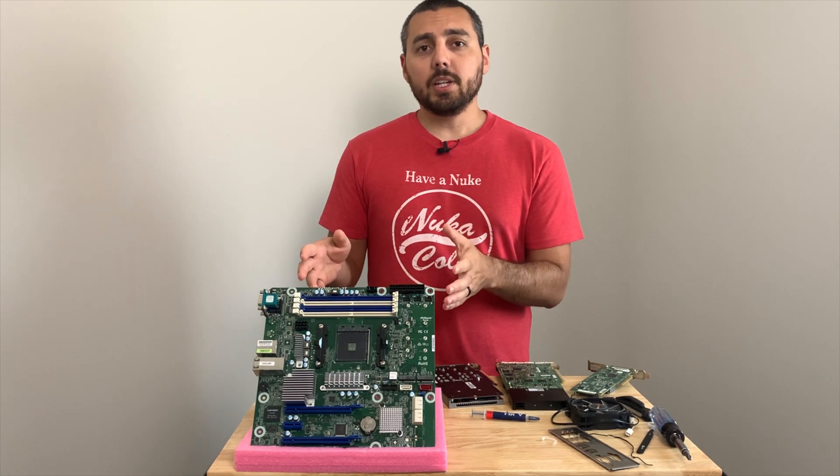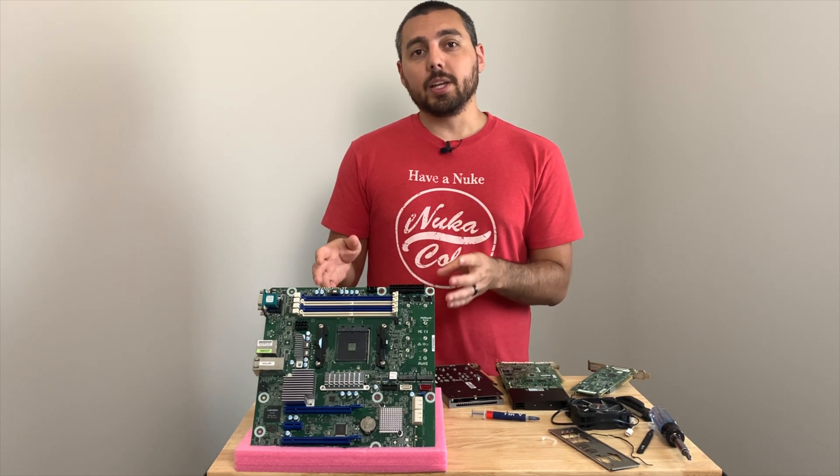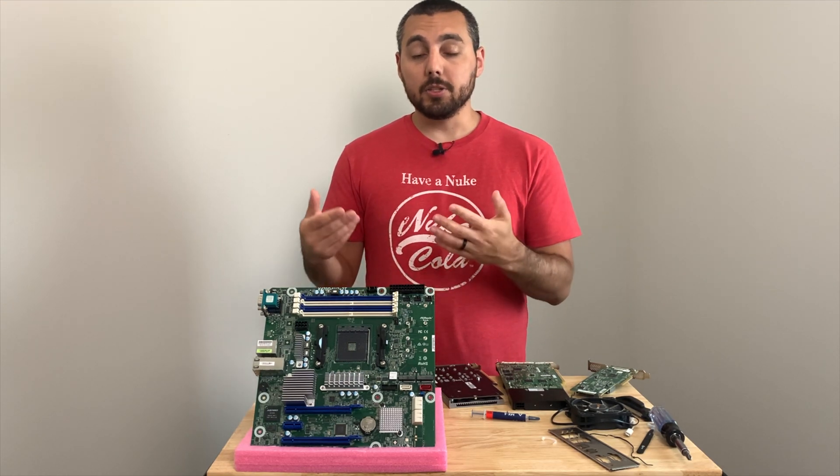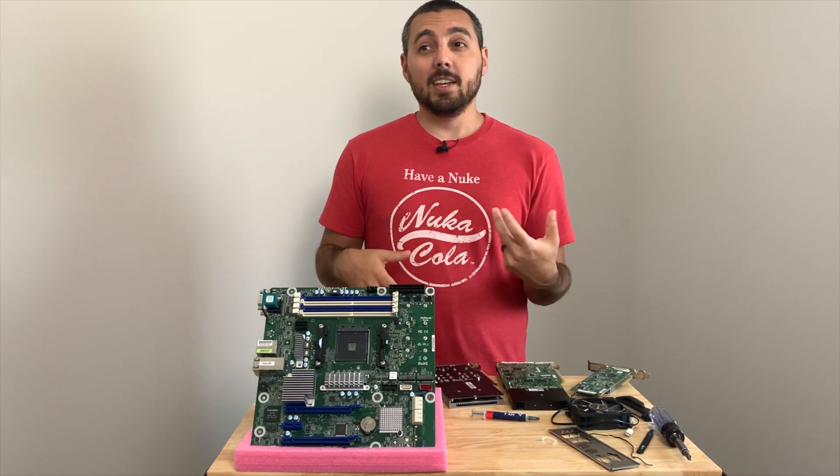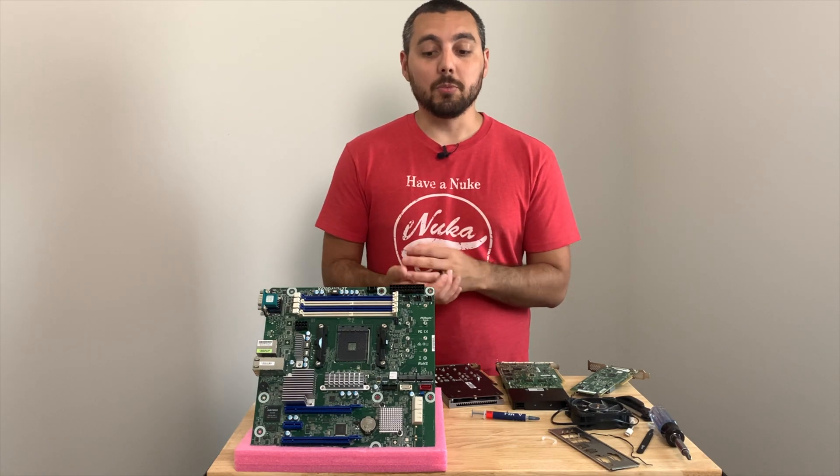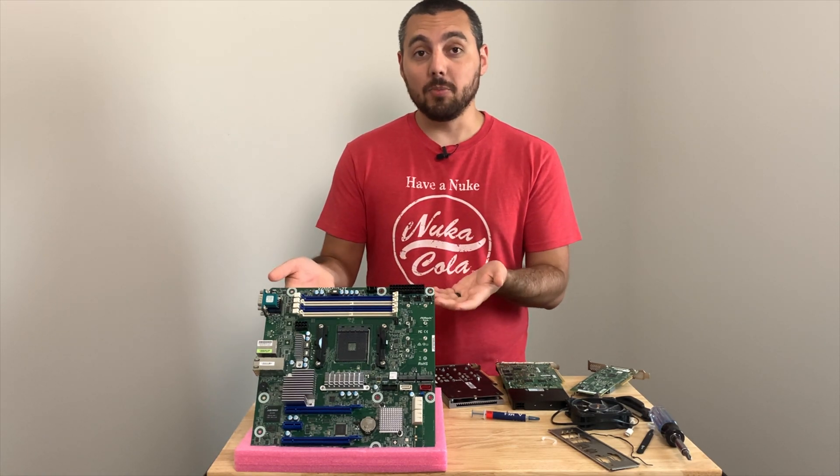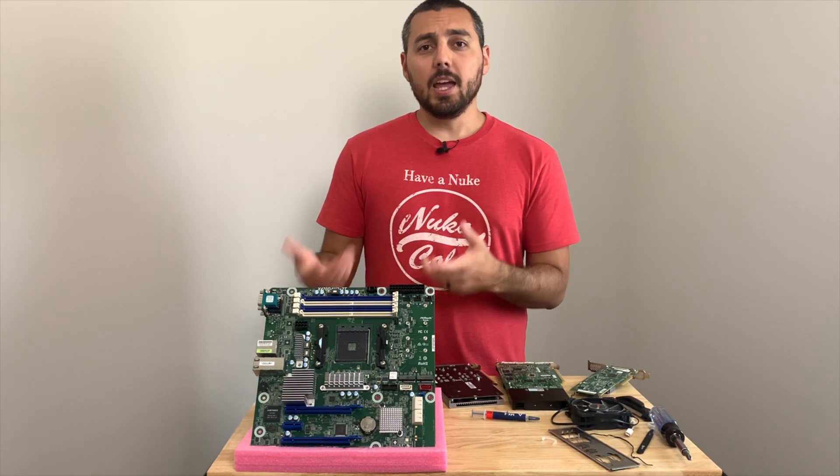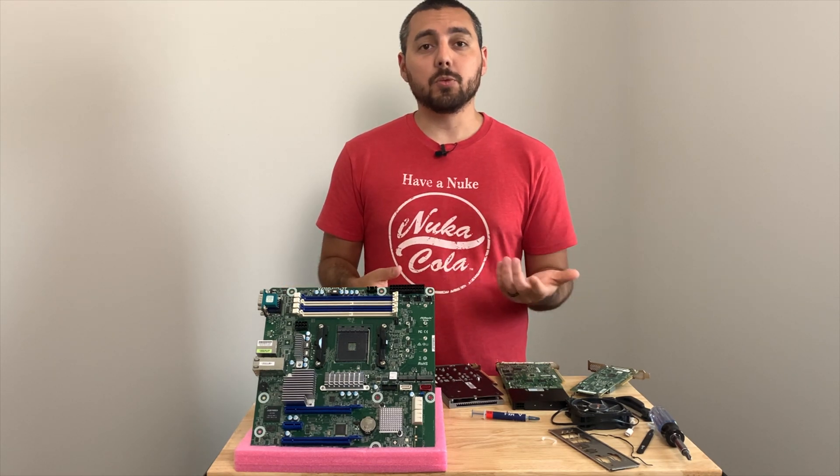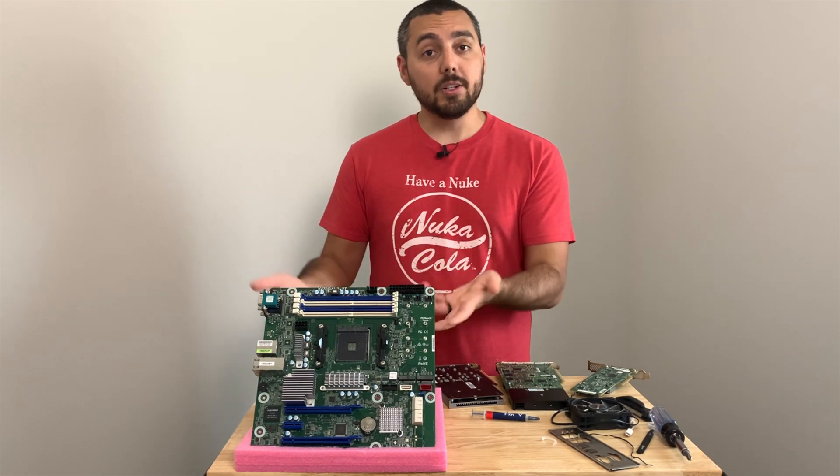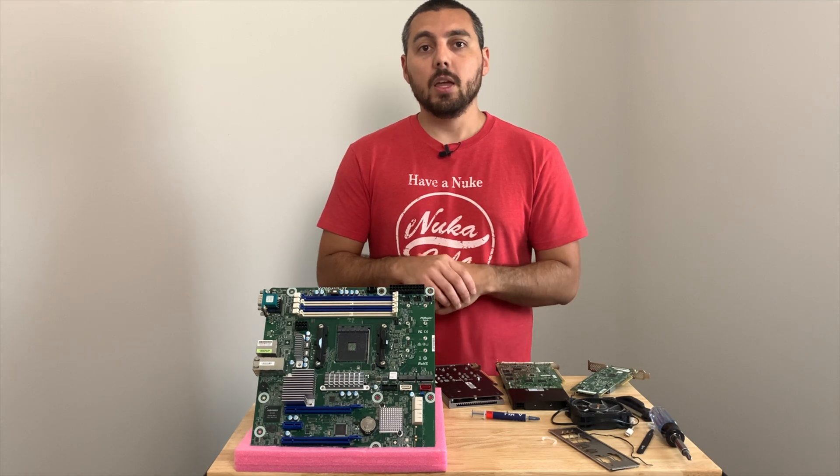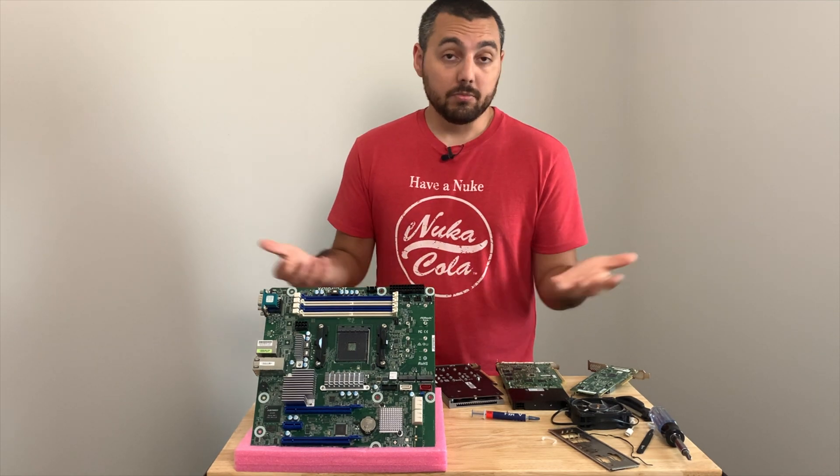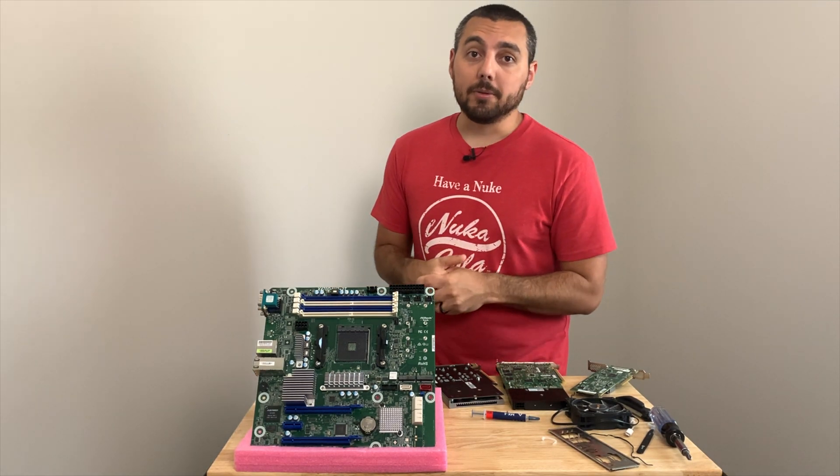So originally I reached out to ASRock right as the outbreak happened. I was talking to them about possibly getting this board and then the pandemic happened and never heard from it again. Well today I have this board now, which is awesome. And this board has some pretty cool features I think you guys would want to know about and what got me interested in the board originally. So let's go ahead and take a look at it and see what it's all about.